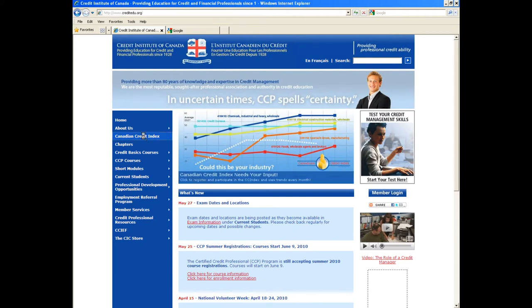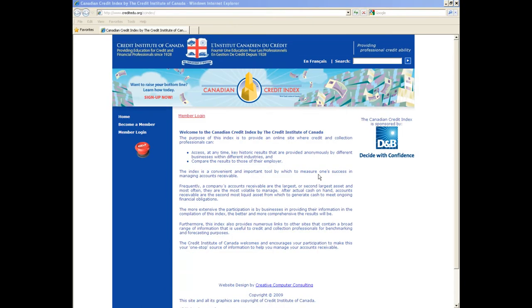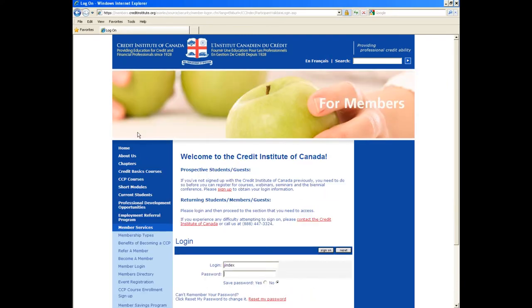Step 2: Click on Member Login and enter your login information. By default, your login is your first initial followed by your last name, and your password is your member number.